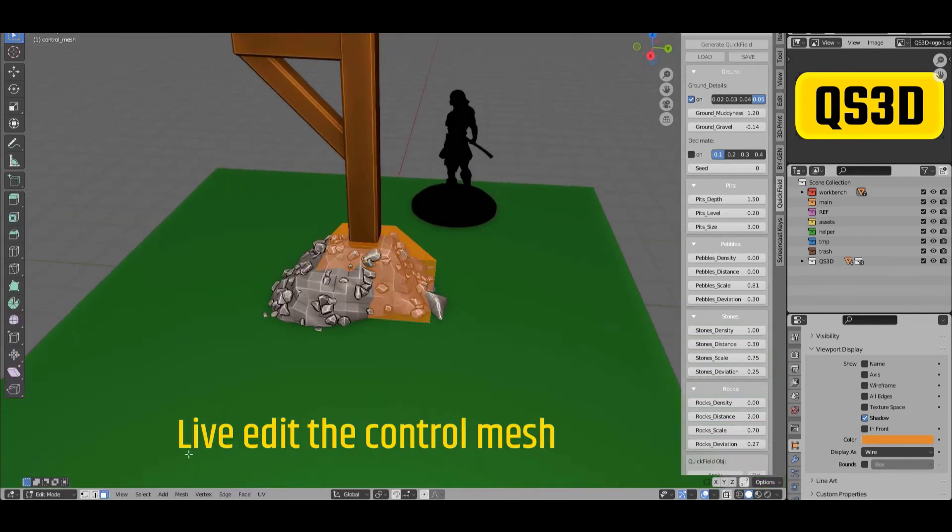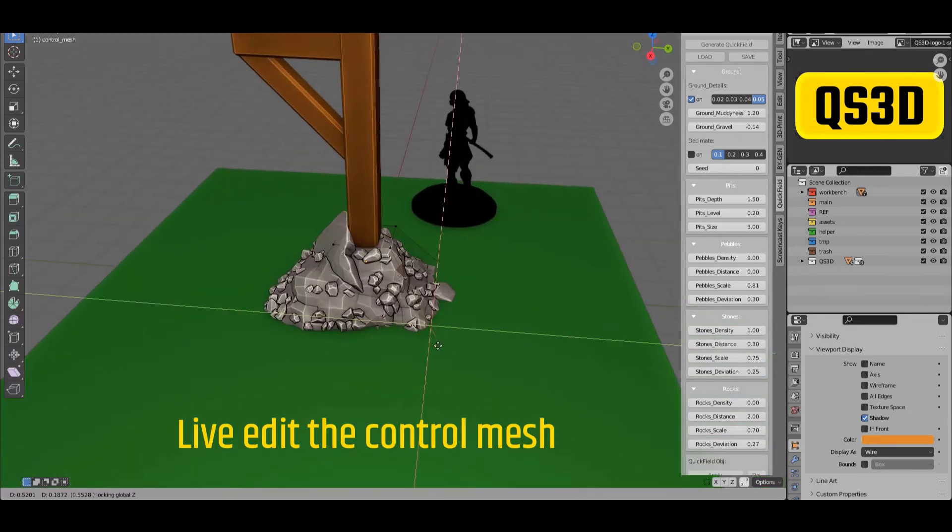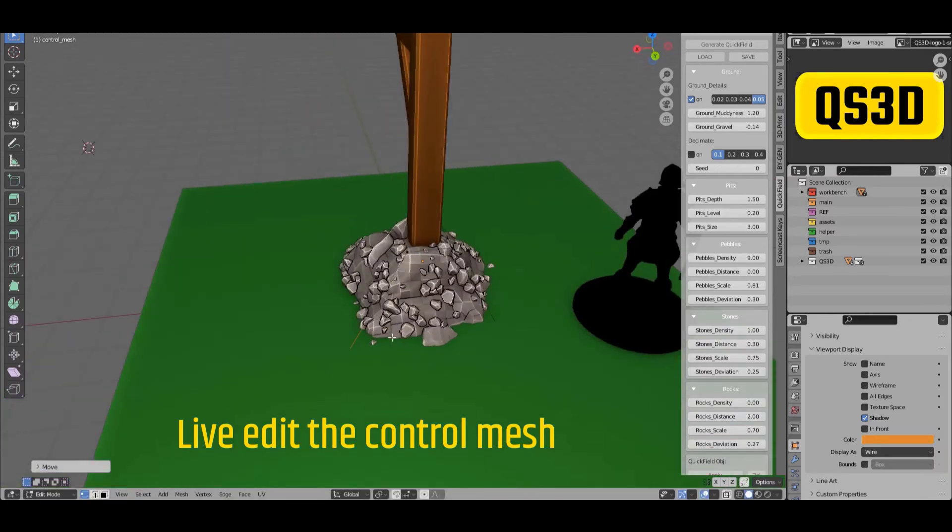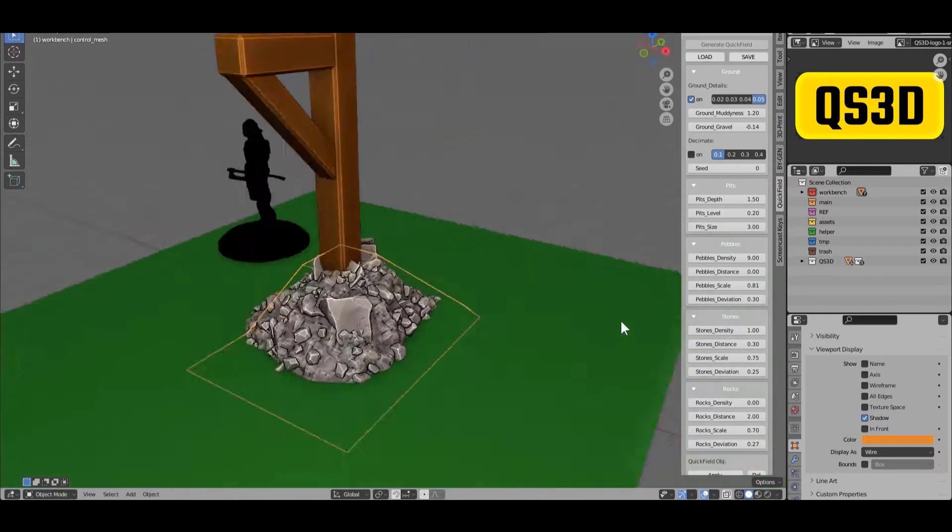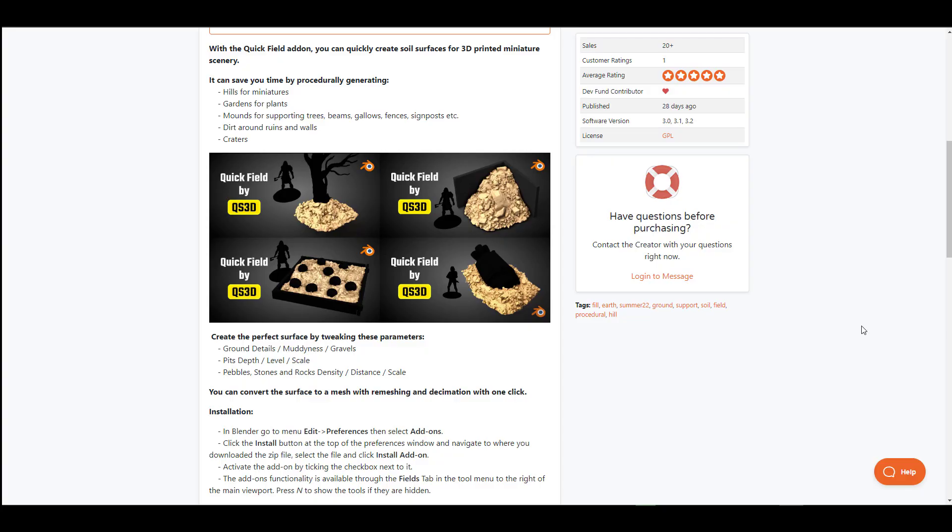This can save you so much time as this is also procedurally generated which can help you create multiple sets of miniatures. So if you're looking at creating molds, critters, gardens for plants, miniatures, or you like to play with a couple of parameters, then you have all of these at your fingertips.